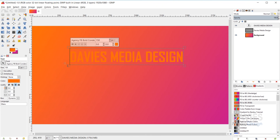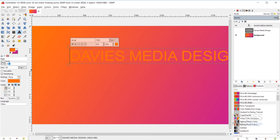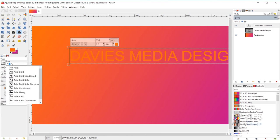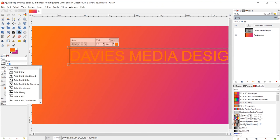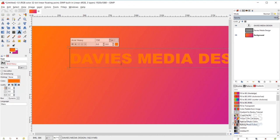Starting with the font option in the tool options — you can click and manually type your font name. As you type, GIMP will autocomplete and display the various options. For example, typing Arial will show the various Arial styles, and you can click Arial Heavy to change your font.